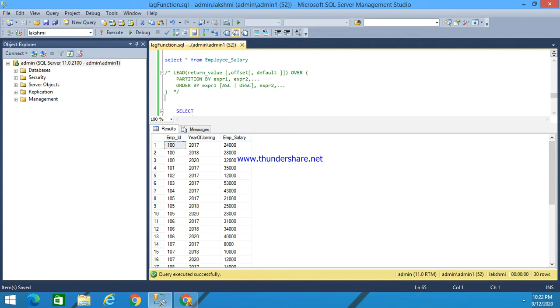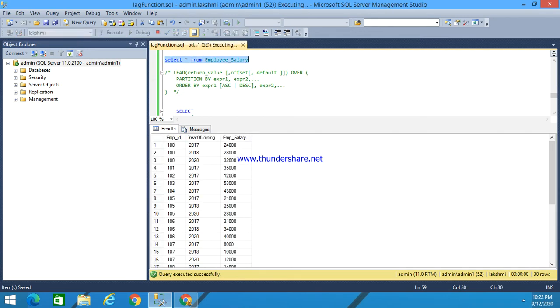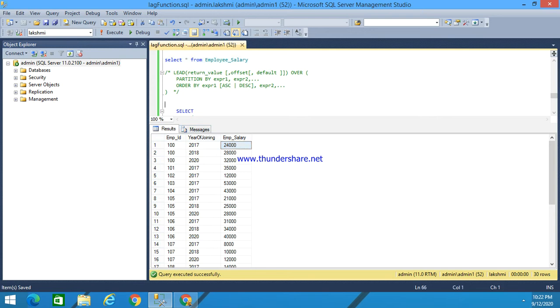To explain this syntax first, I have an employee salary table. If I execute this, I already have here a joining of employee salary. For this lead function, I have a syntax as: LEAD return value, offset, default OVER PARTITION BY, ORDER BY.